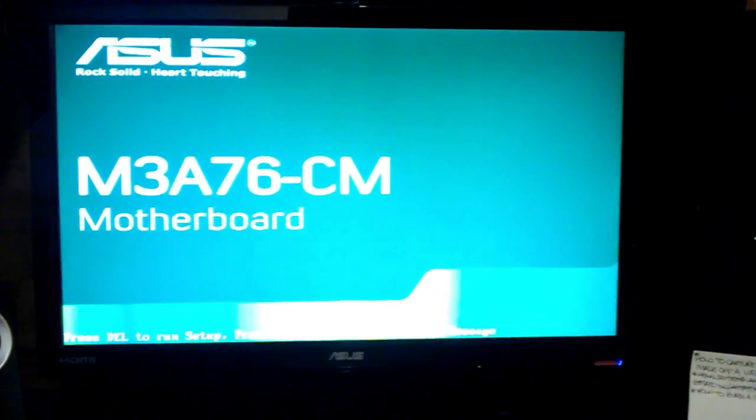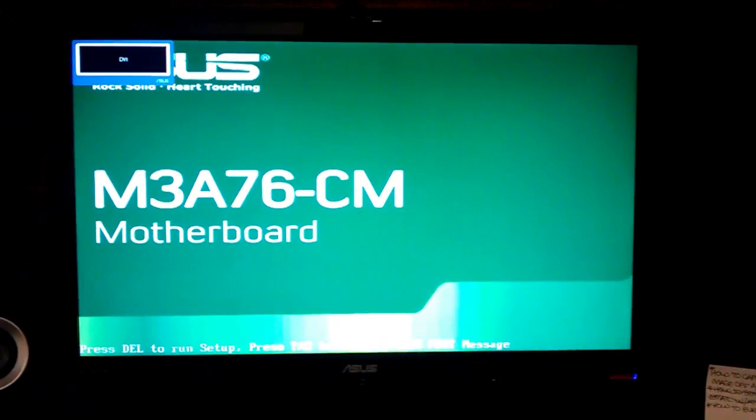And so, without further ado, let me boot it up. Should just turn on in a second. Should just boot straight into Mac.